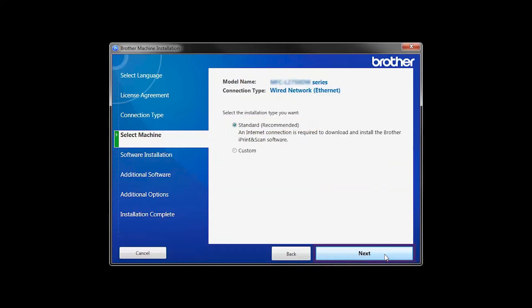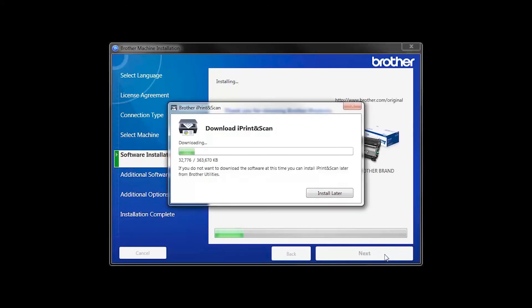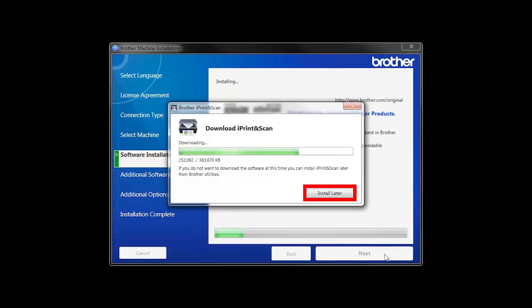Select Standard Installation and click Next. The IPrint and Scan application will automatically install. If you do not wish to install at this time, click Install Later.